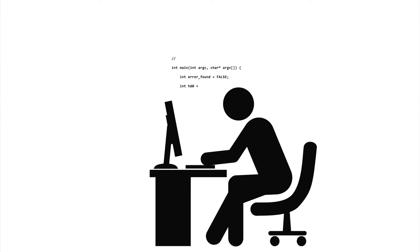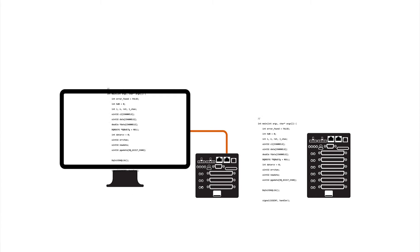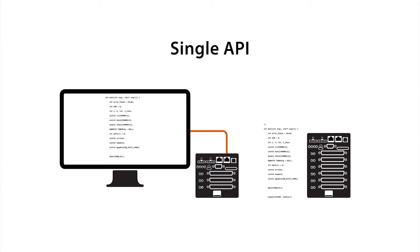You can write your code once and run it in any mode. The API is exactly the same whether you're running on a tethered or embedded system.